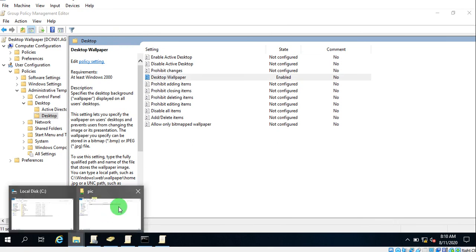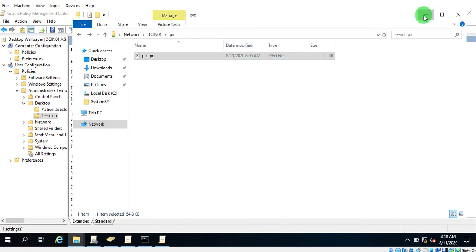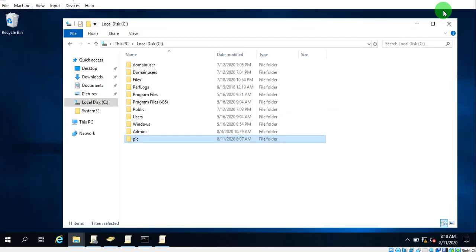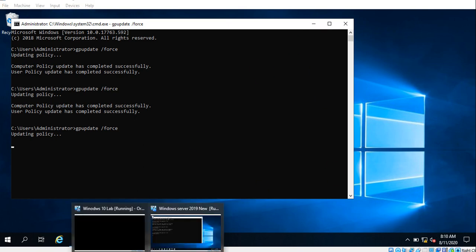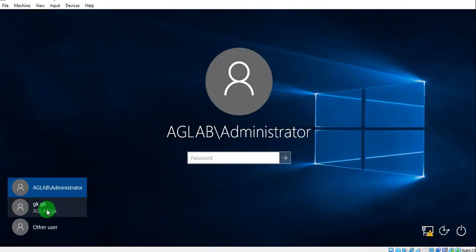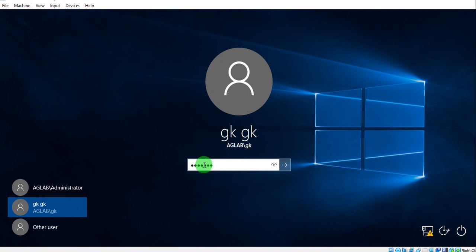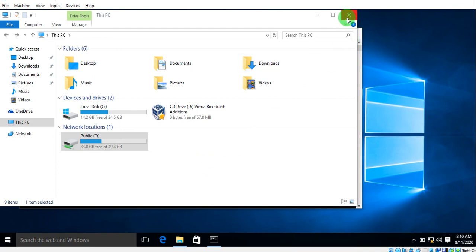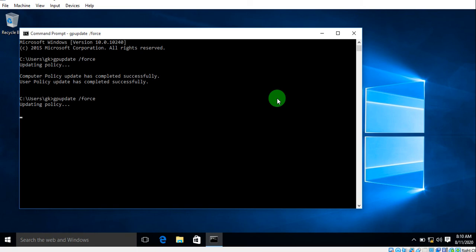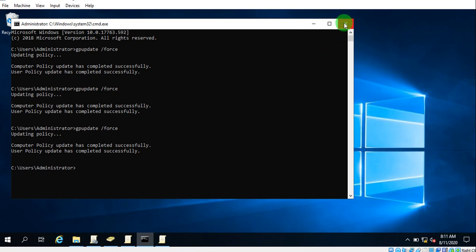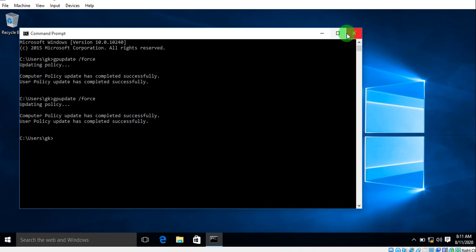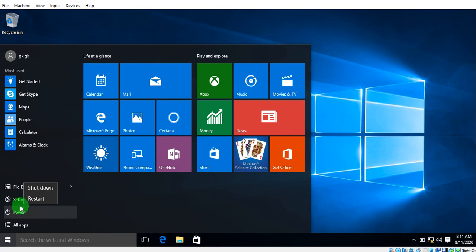Now we run a Group Policy update. Go to the Windows machine — we will not log in just yet. We have the policy applied to the domain, so let's restart the machine.